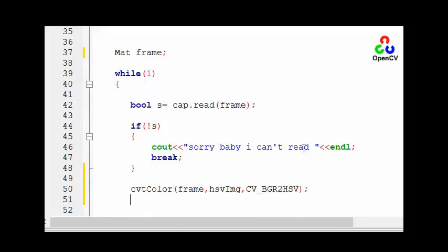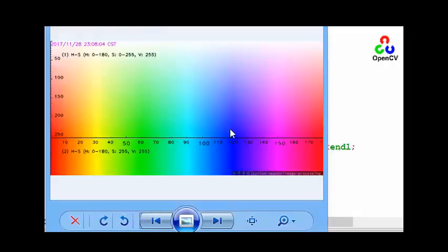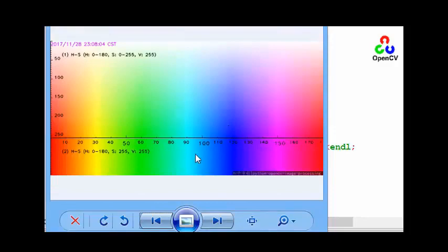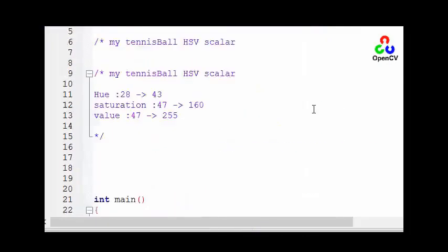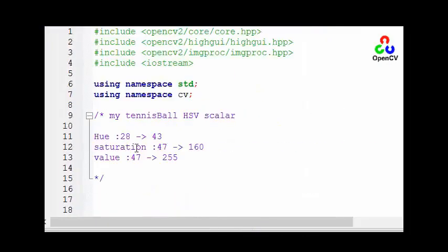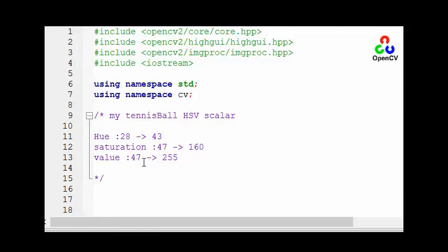You can find your target color in HSV space if you have a color map like this. I found that my tennis ball range is, let's see what is the hue, it's between 28 and 43 and the saturation between these two values and the value 47 to 255.